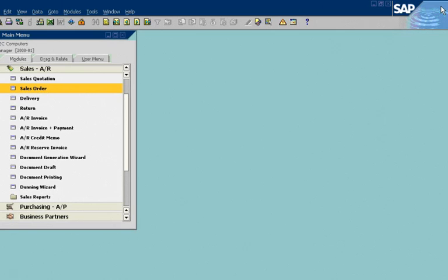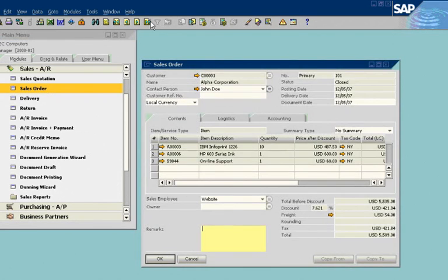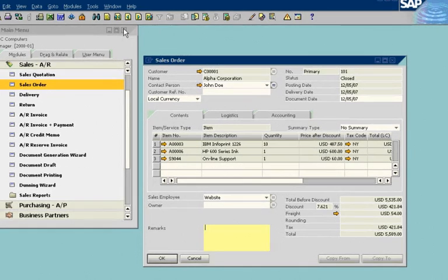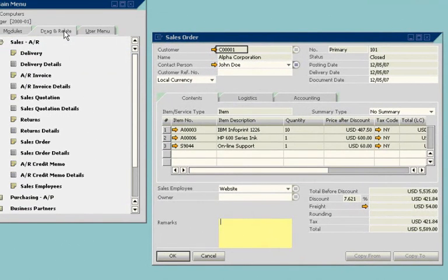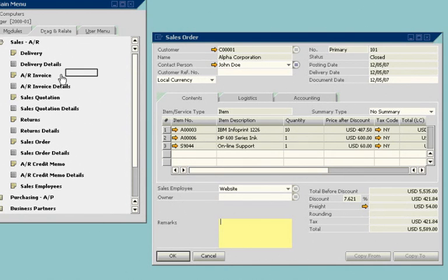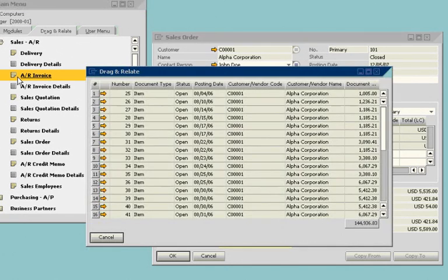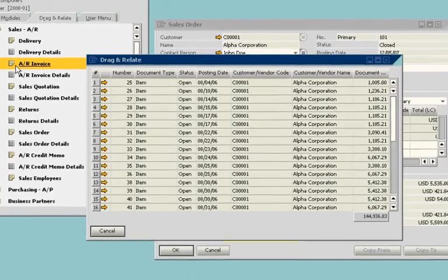Finally, John uses the drag and relate feature for instant access to detailed information. The drag and relate feature is an interactive tool that uses predefined queries to generate reports. For example, to identify all items sold to a given customer, John simply drags the customer code to the accounts receivable invoice menu.